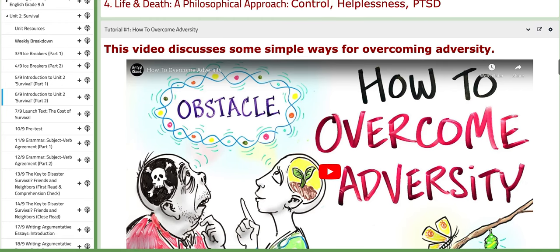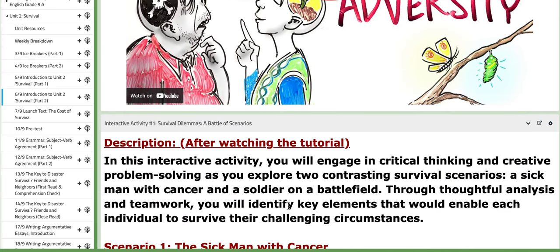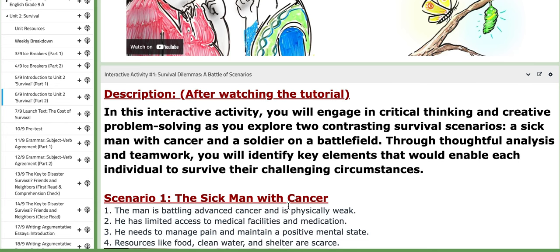Tutorial one discusses some simple ways for overcoming adversity. This tutorial is followed by an interactive activity titled Survival Dilemmas: A Battle of Scenarios. In this activity, you will engage in critical thinking and creative problem-solving as you explore two contrasting survival scenarios: a sick man with cancer and a soldier on a battlefield. Through thoughtful analysis and teamwork, you will identify key elements that would enable each individual to survive their challenging circumstances.